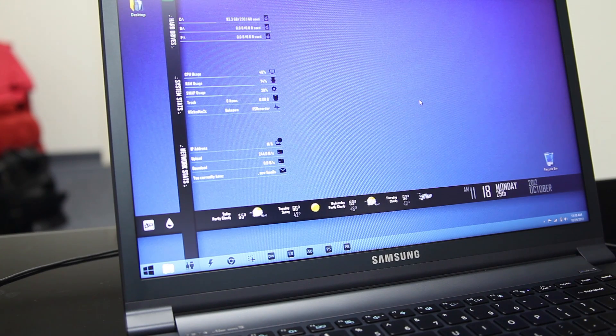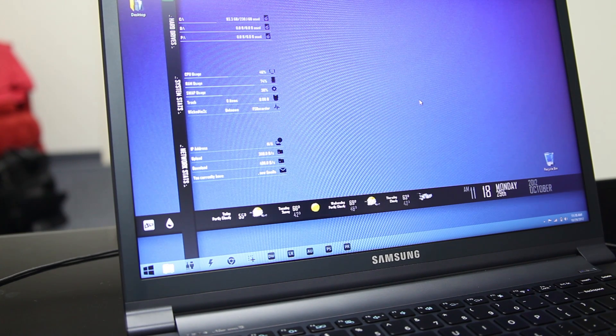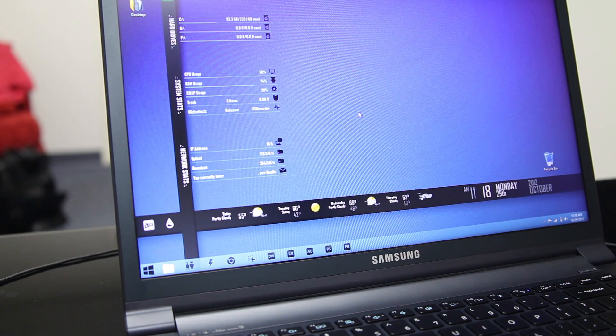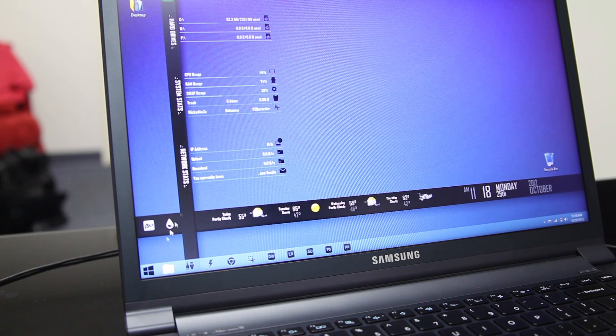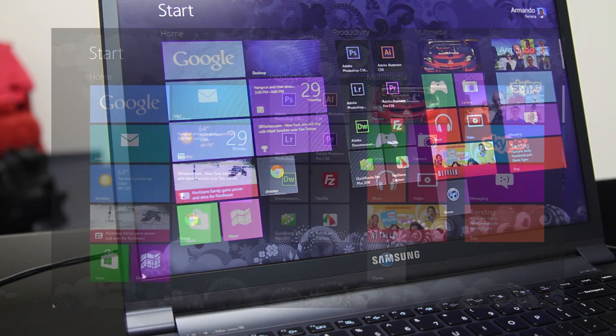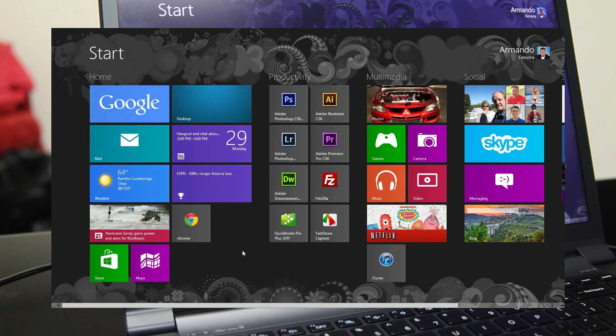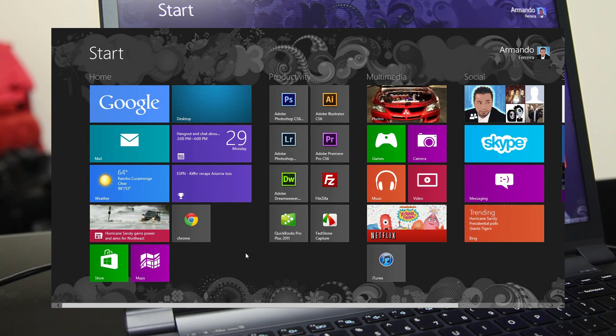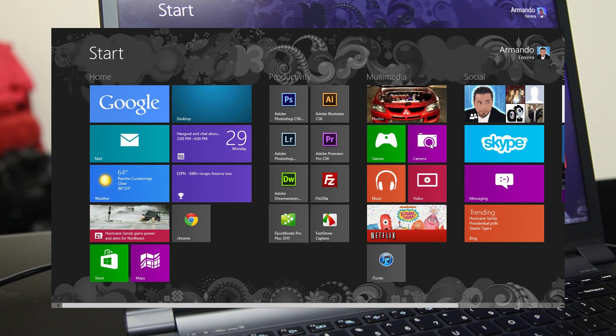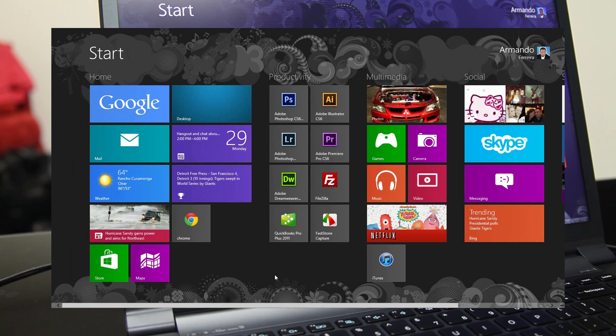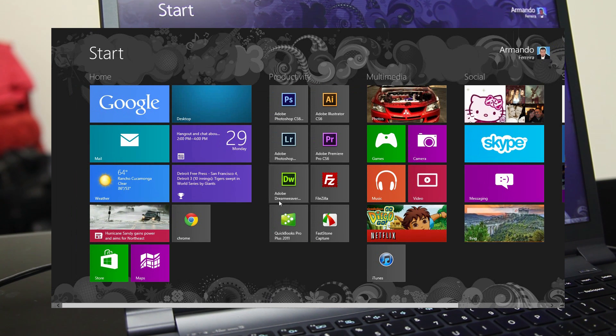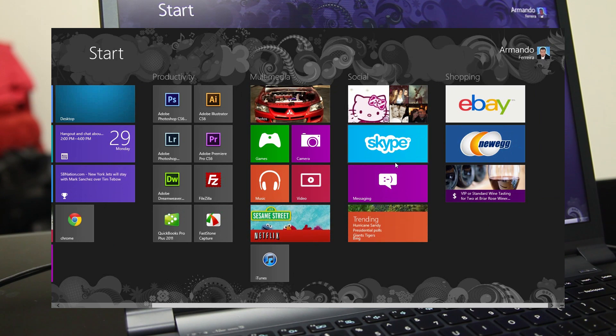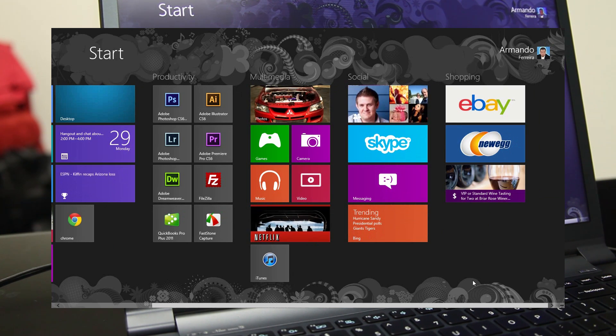The biggest change in Windows 8 is the complete modern UI. So this is a traditional Windows 7 that we're all familiar with. And then we have something like this. And this is what everybody seems to be freaking out about. Now if you really think about the modern UI, it's actually pretty smart. You have different windows over here and tiles. But what's most important is that you can label things. For example, this is my home screen, this is my productivity, multimedia, social, shopping.